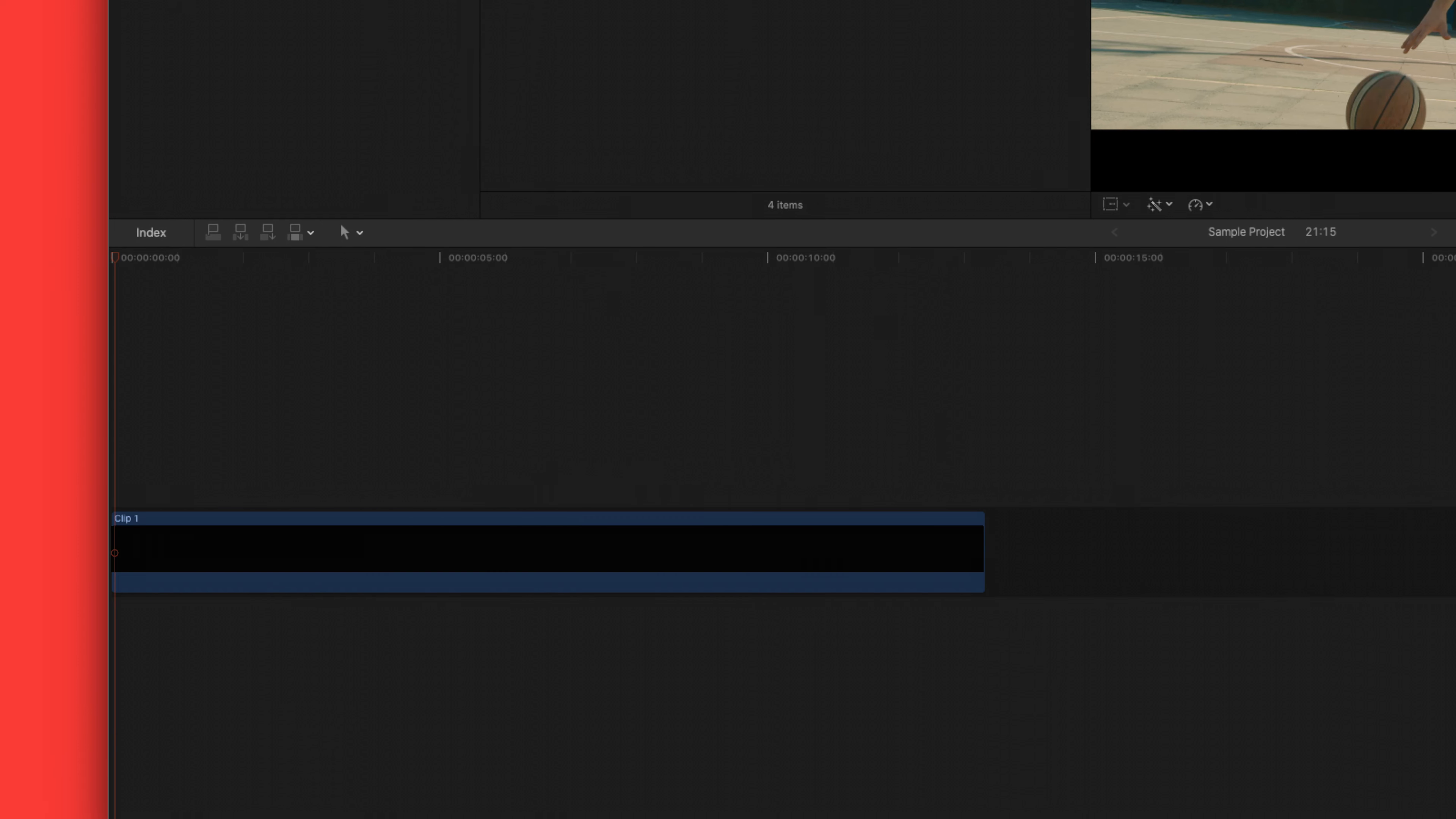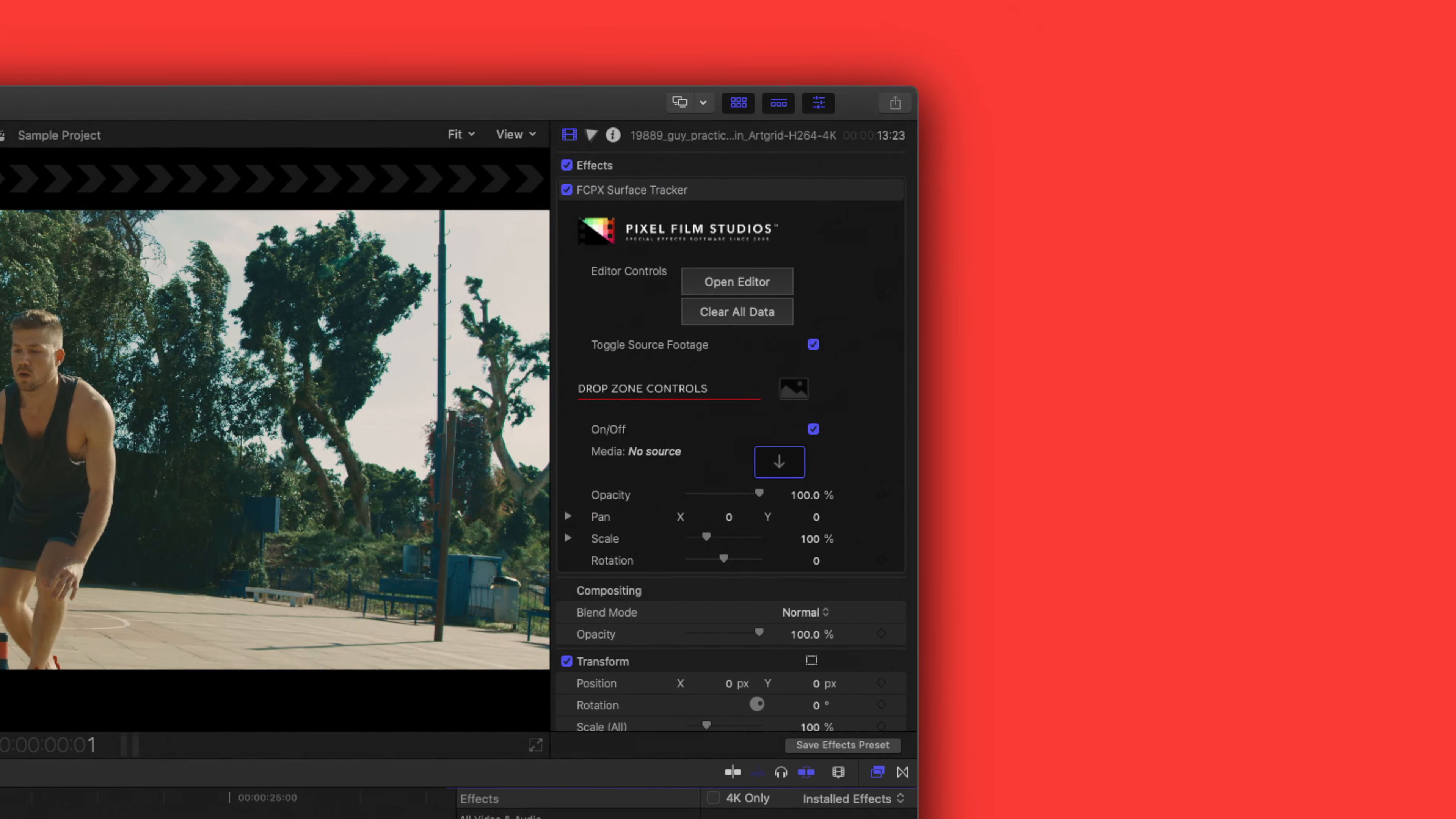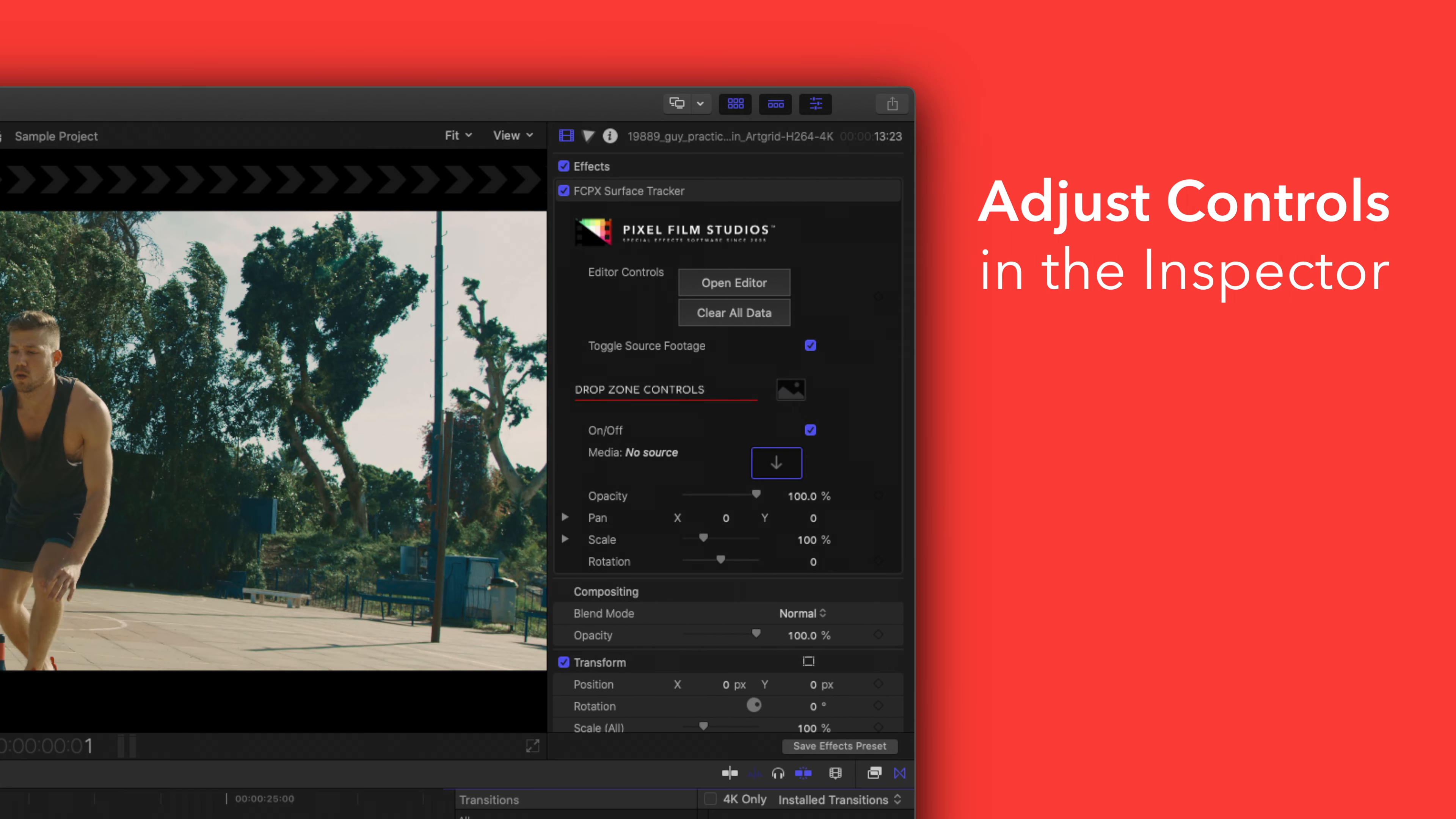You can edit the effect by selecting the clip you applied it to and adjusting the available controls in the inspector. There you have it. If you'd like to dive even deeper stay tuned for our controls guide video.